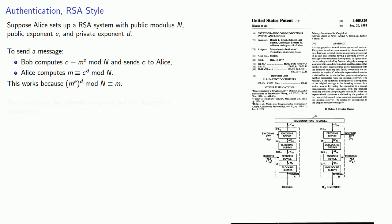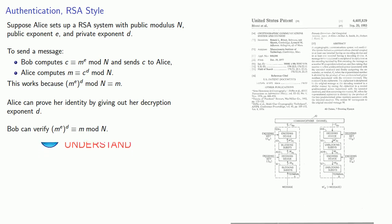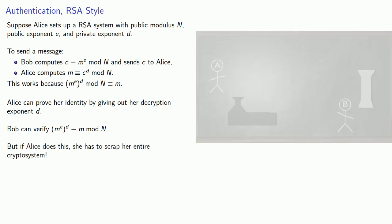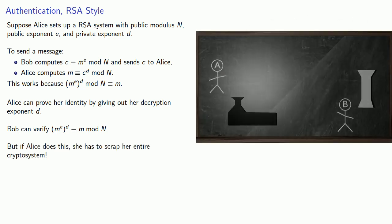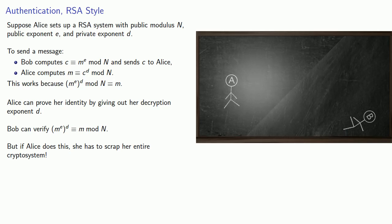Now Alice could prove her identity by giving out her decryption exponent d, and then Bob can verify that m to power e to power d is congruent to m mod n. But if Alice does this, she has to scrap her entire cryptosystem. She can't use e and d anymore. And in fact, she can't even use n. She has to find a new modulus. Reason left as exercise for viewer.